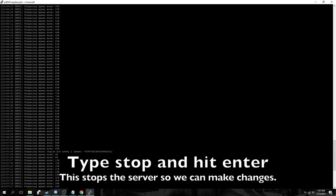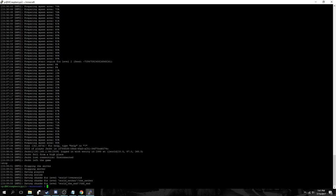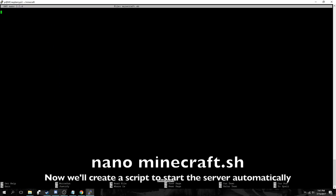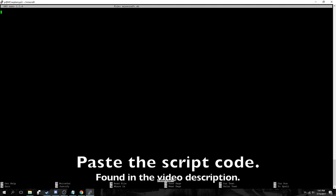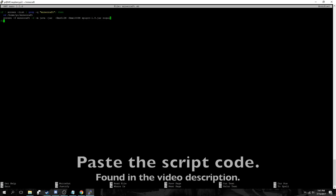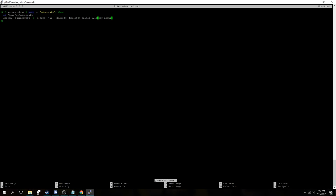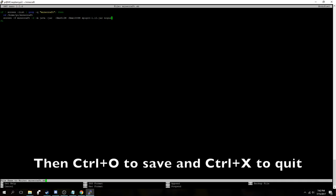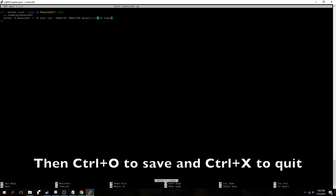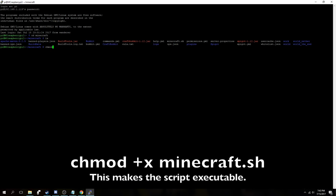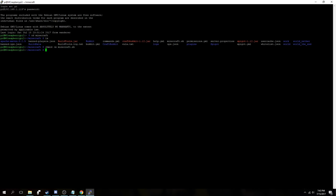Then we'll go back to the console and we'll type stop and hit enter to stop the server. Type nano minecraft.sh. This will be a script to automatically start the server for us. Next, you'll want to paste the script code that's in the description and change the spigot version to match yours. If you're not sure of this, leave it, use ls to find the file and edit it again. Then we'll run the one chmod plus x minecraft.sh to make the script executable, meaning it can now be used.